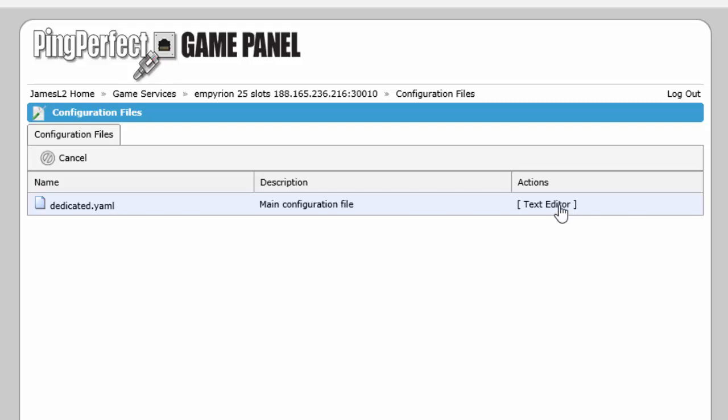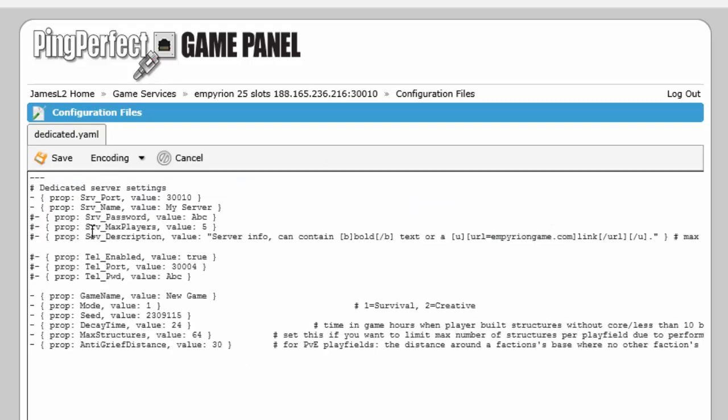So we click on text editor and you can see the text settings for that game server. Now again I just want to change the game server name. So we simply edit the game server name.